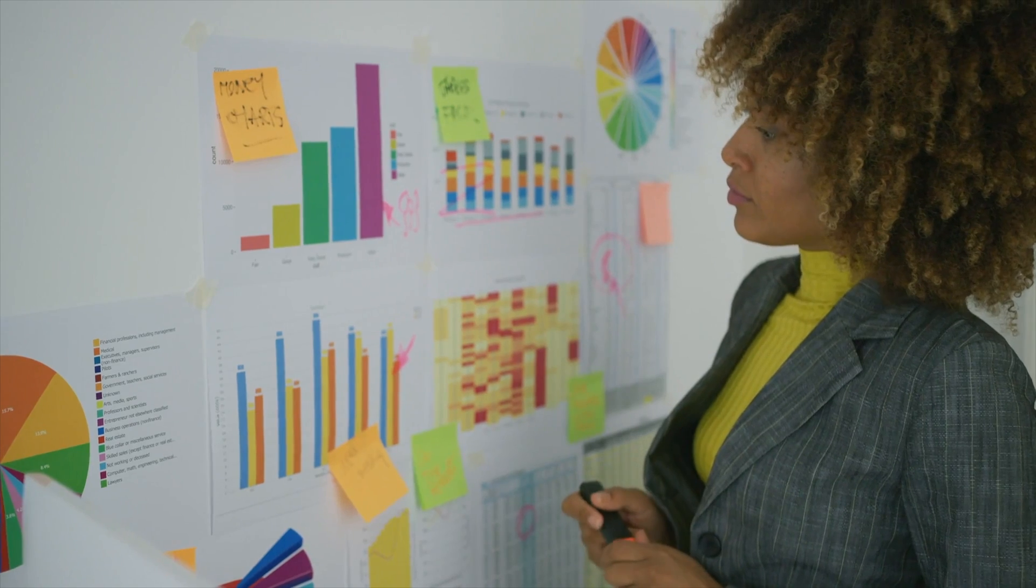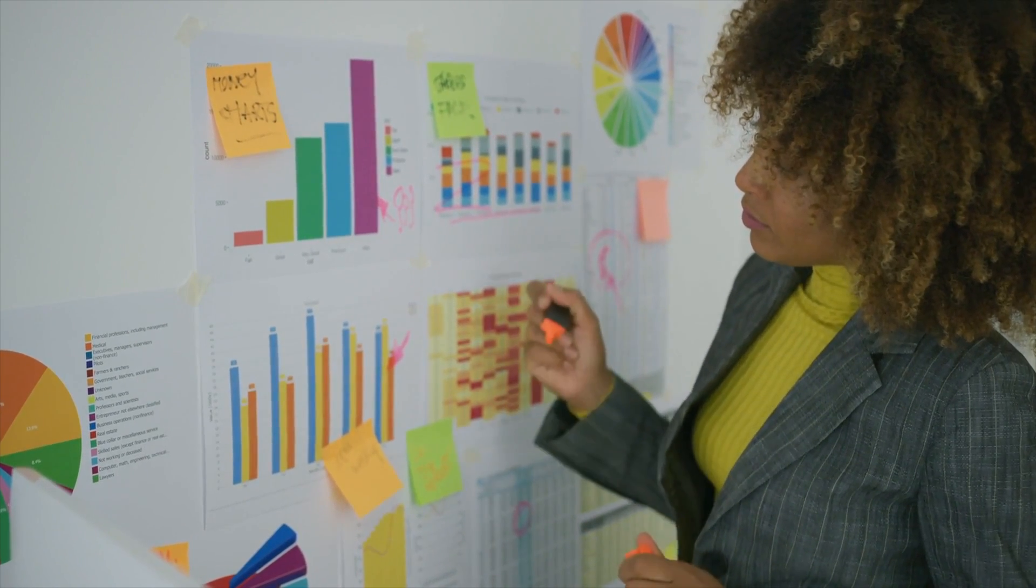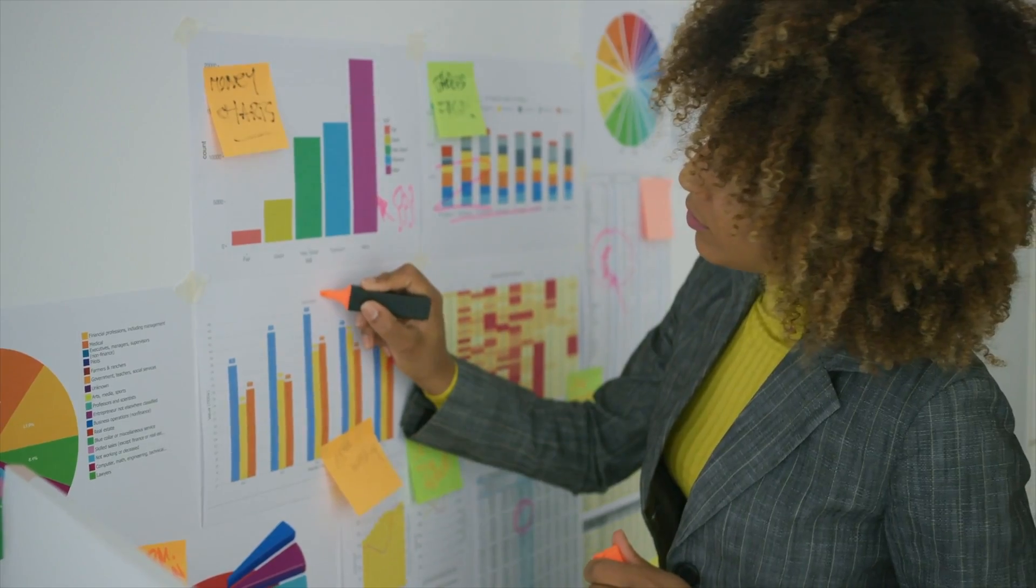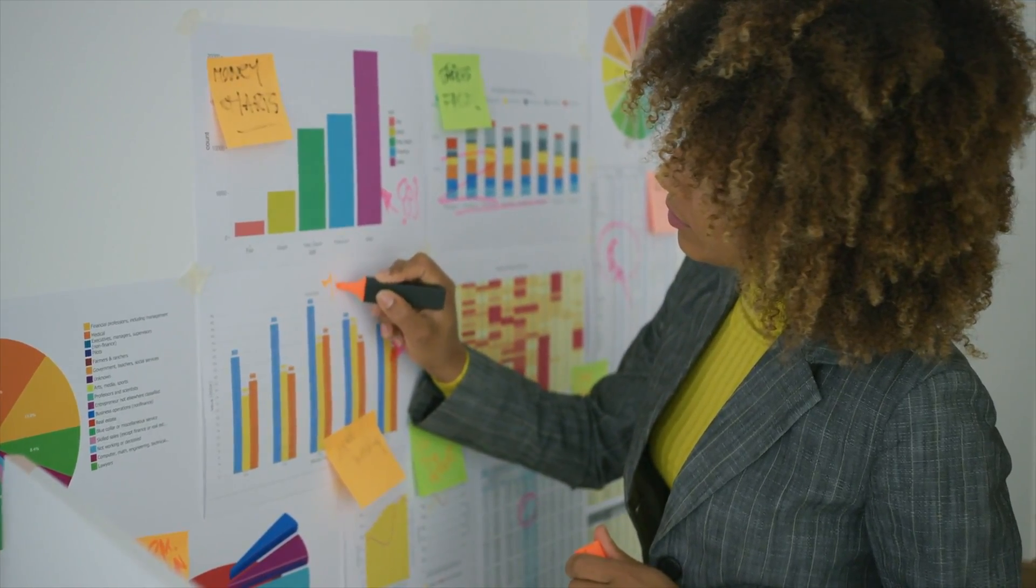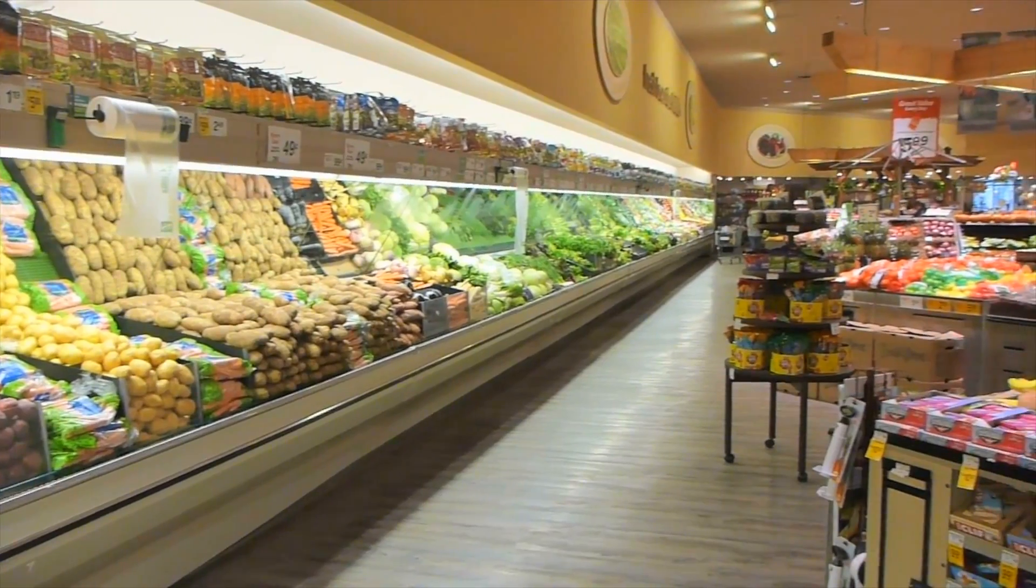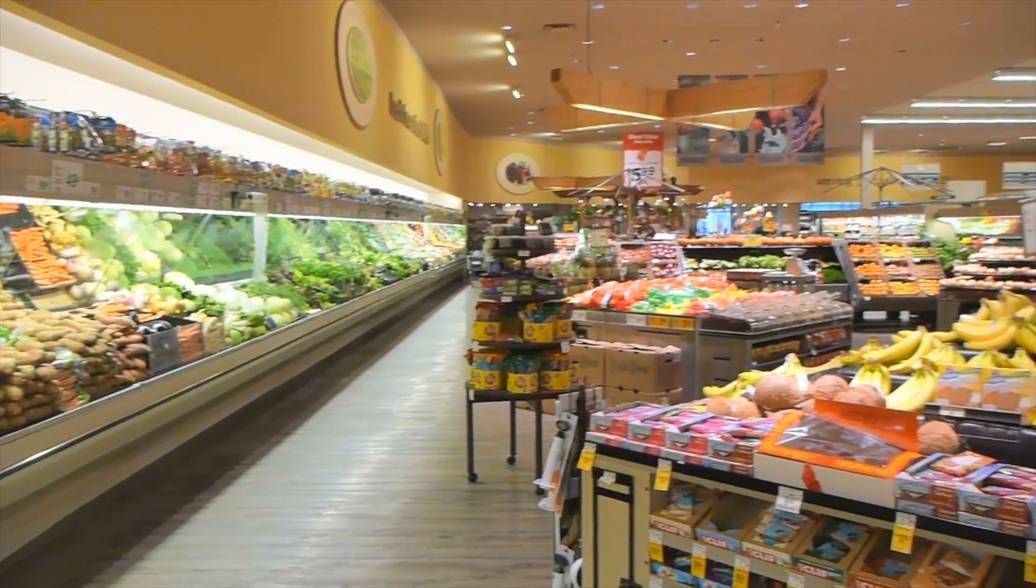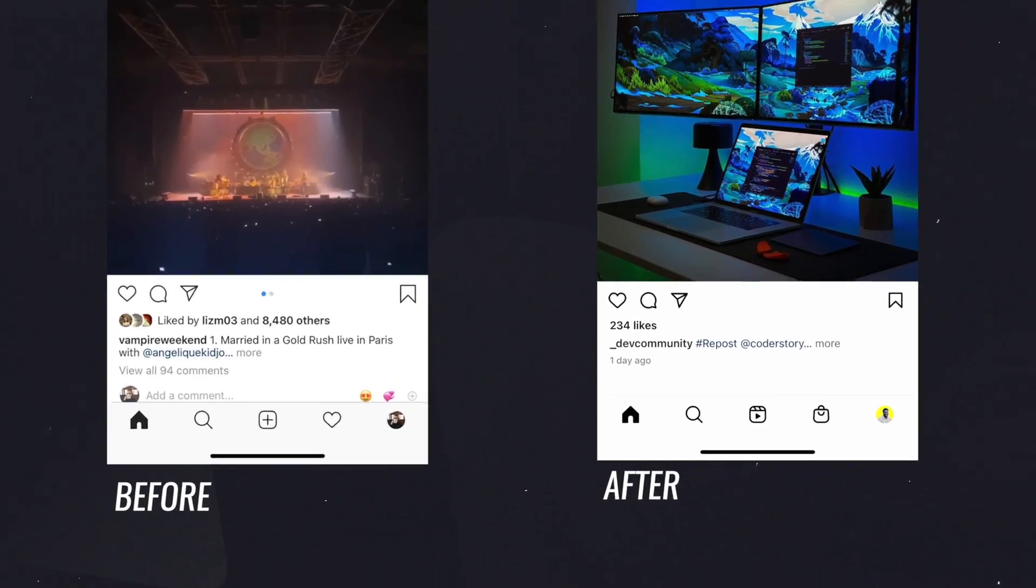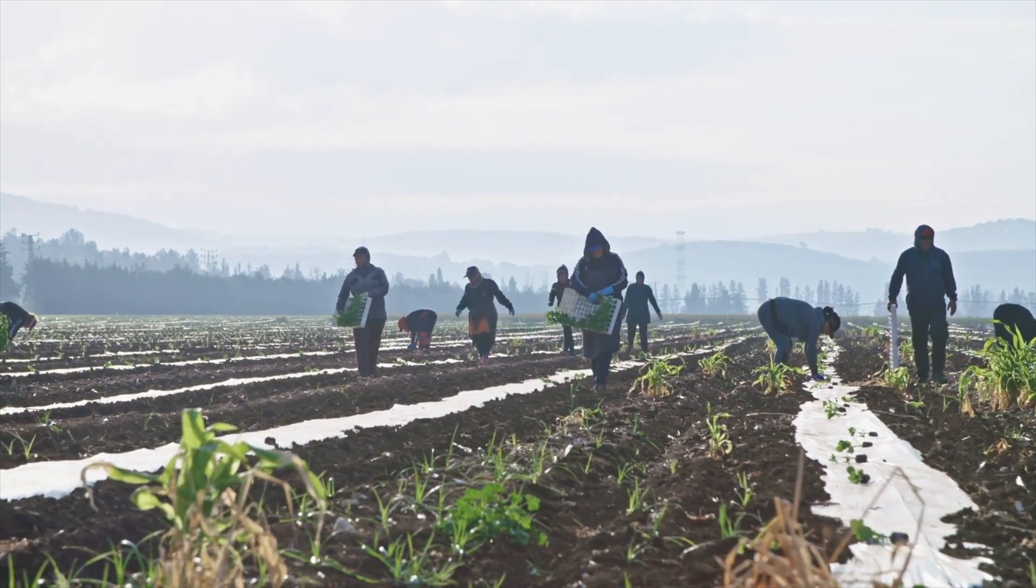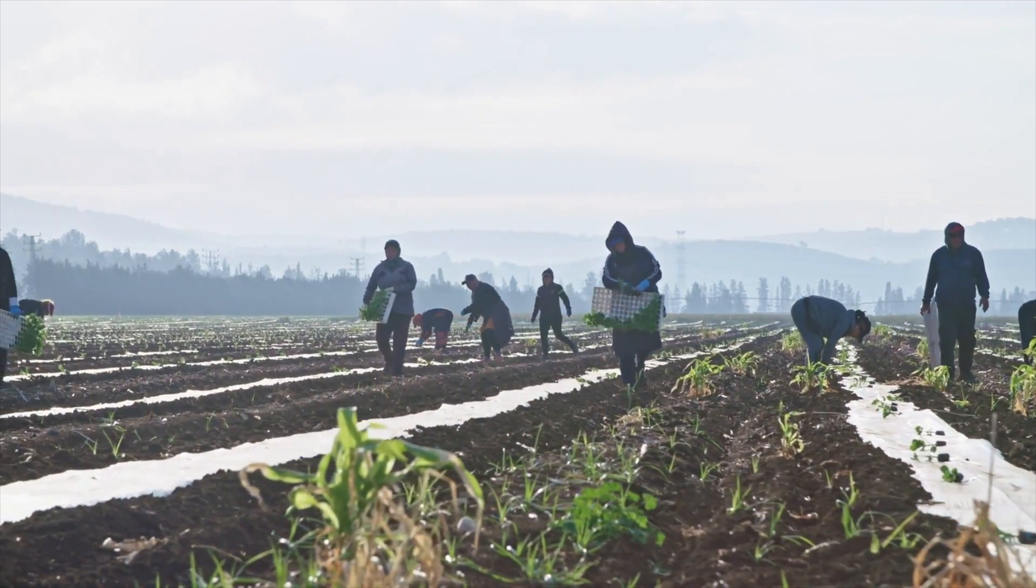They use statistics, math, and programming to analyze, process, and model data. They then interpret the results to create actionable plans for companies and organizations. These actionable items could be a grocery store choosing to order more of a specific item around a specific time of the year, or a company like Instagram choosing to move one button from one part of the screen to another to increase engagement, or farmers choosing to plant crops at a specific time during the year to maximize their yield.